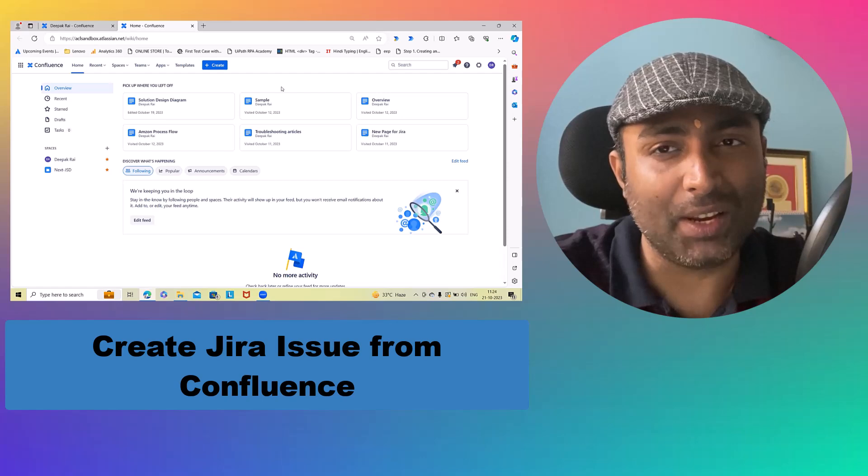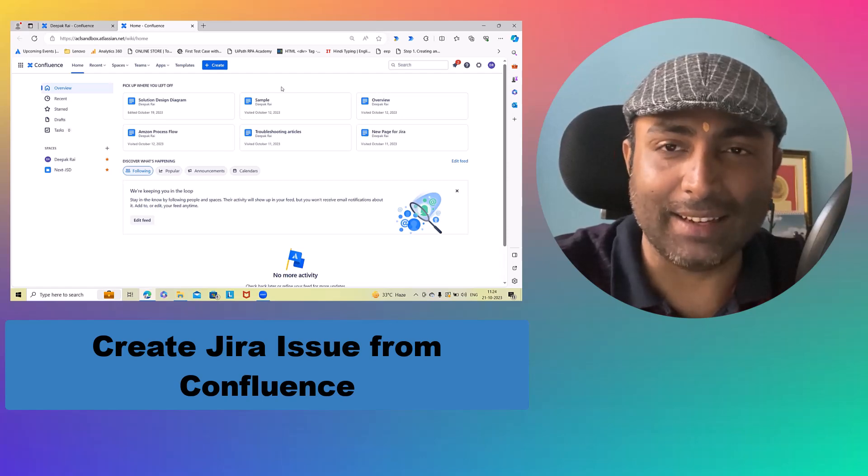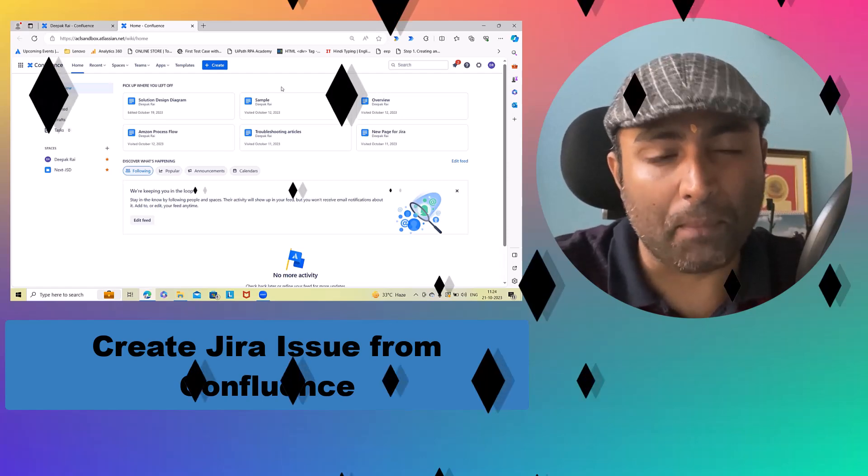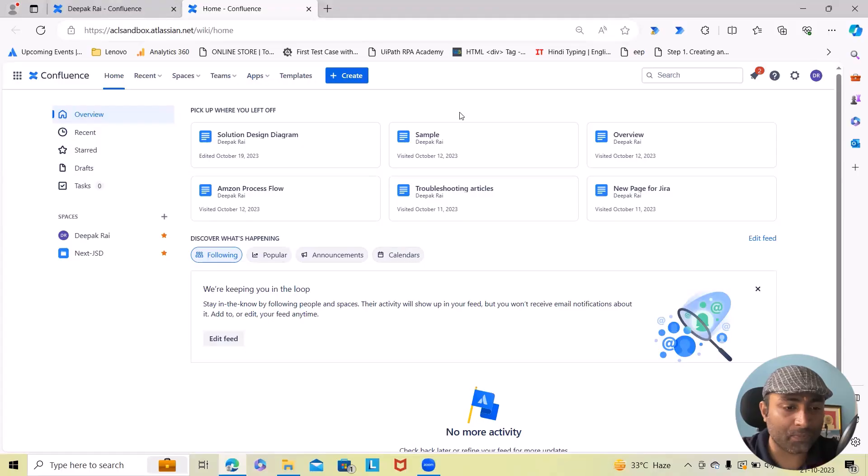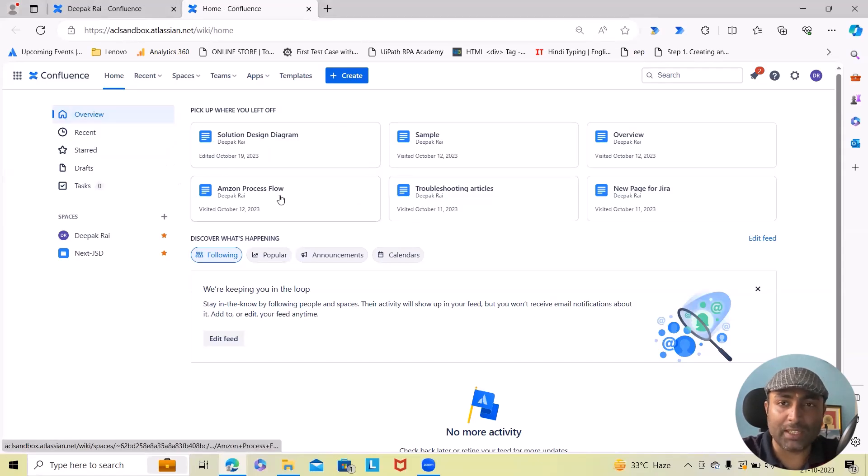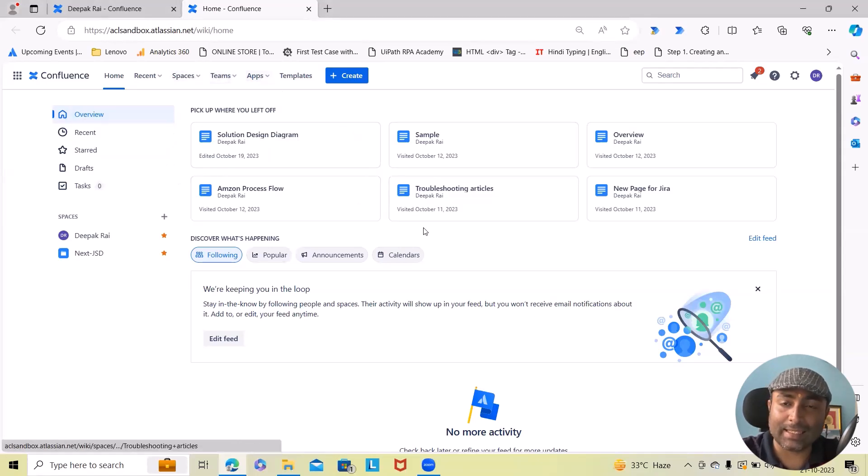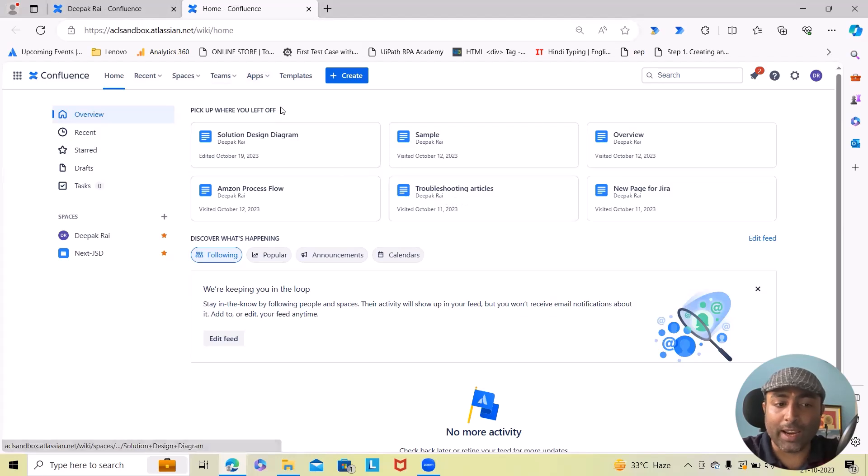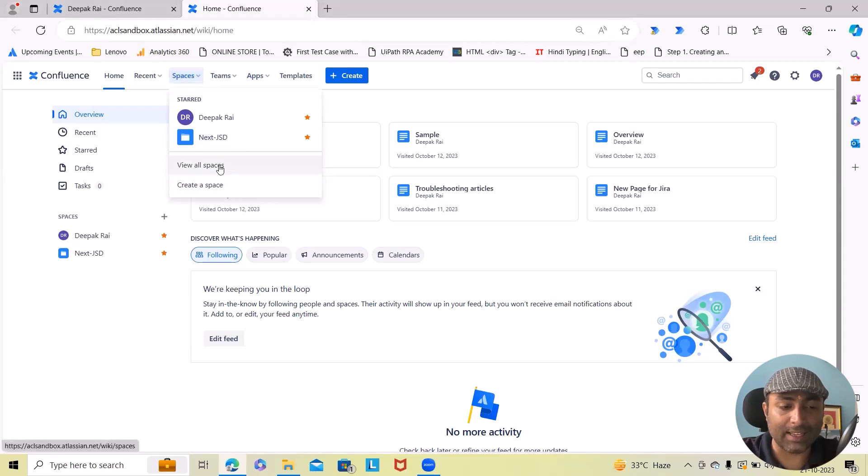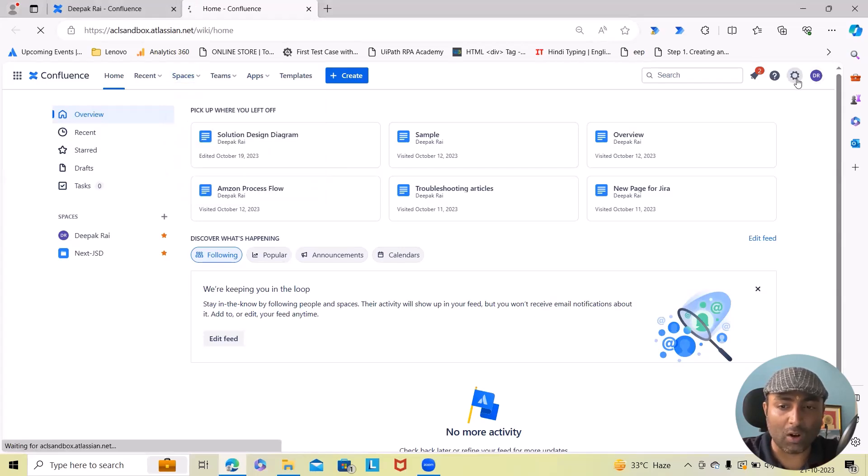Whenever you navigate to your Confluence pages, you will see this screen available. To get the automation rule, you have to navigate to your space and simply select on your space settings.